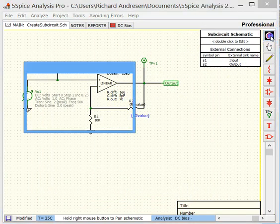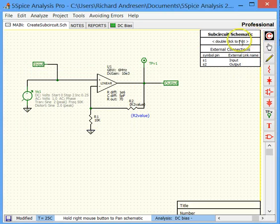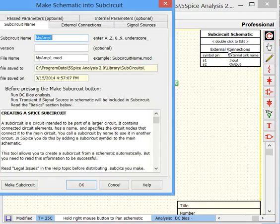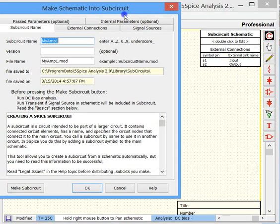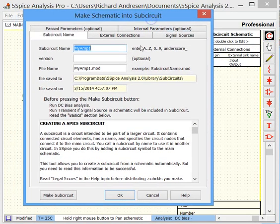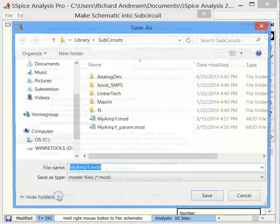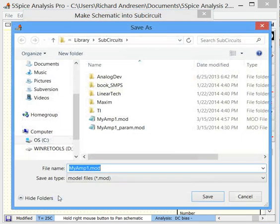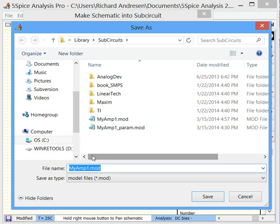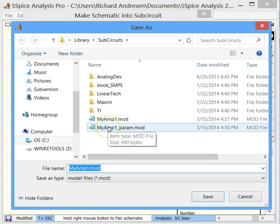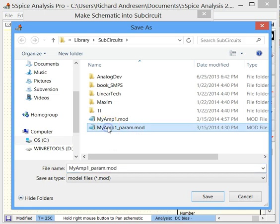And now we need to rerun the DC bias. So I'm just going to press this. And that's essential because of the way 5 Spice makes its subcircuits. So you just have to do it. And now we hit make subcircuit. And we have now created the same subcircuit but with this gain parameter.